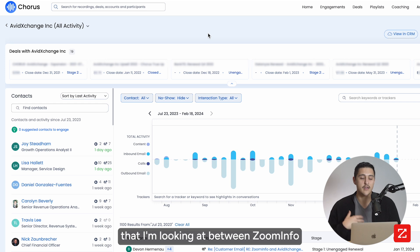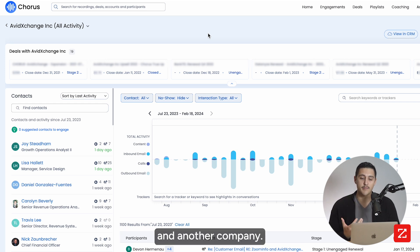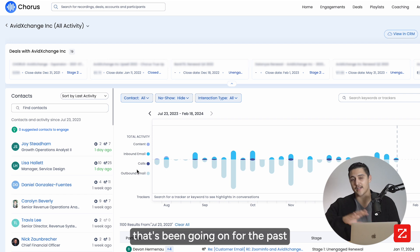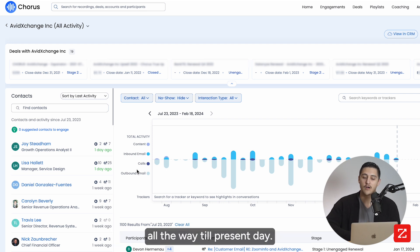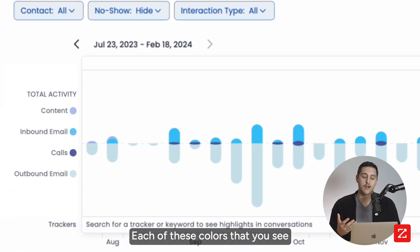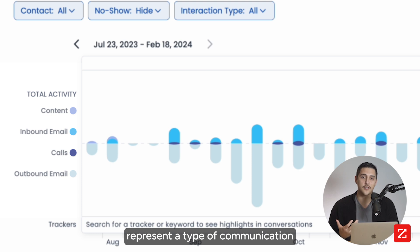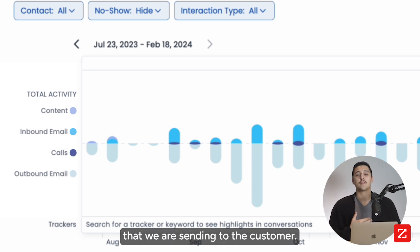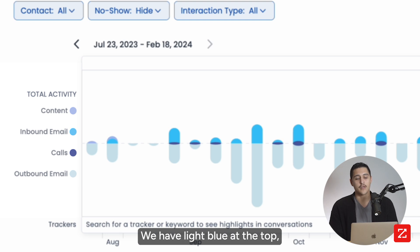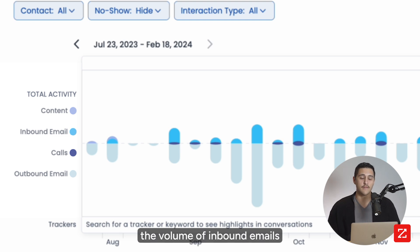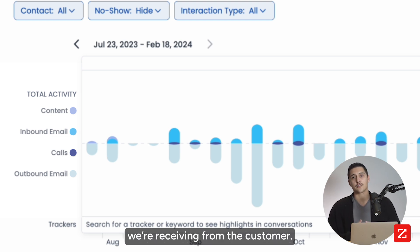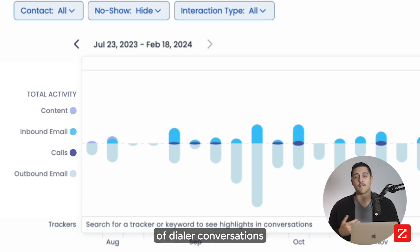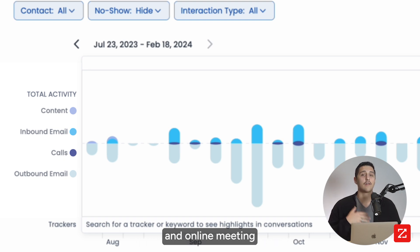Here's an account I'm looking at between ZoomInfo and another company. At a high level, I can see all of the communication that's been going on for the past six months, from the beginning of August all the way to present day. Each of these colors represents a type of communication we're having with the customer. Gray is the volume of outbound emails we're sending. Light blue at the top is the volume of inbound emails we're receiving. And the dark blue in the middle is the combination of dialer conversations and online meeting providers.